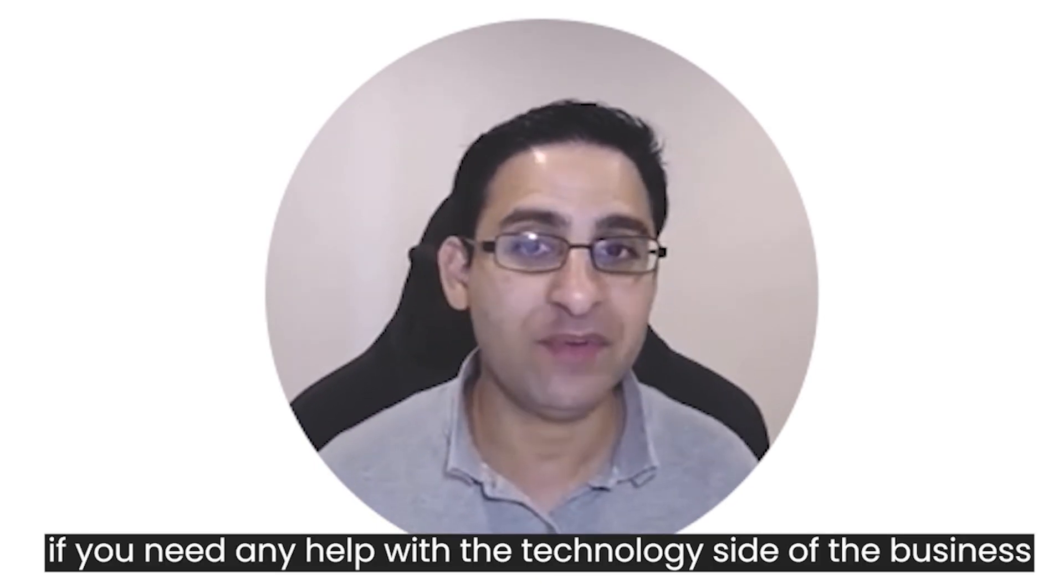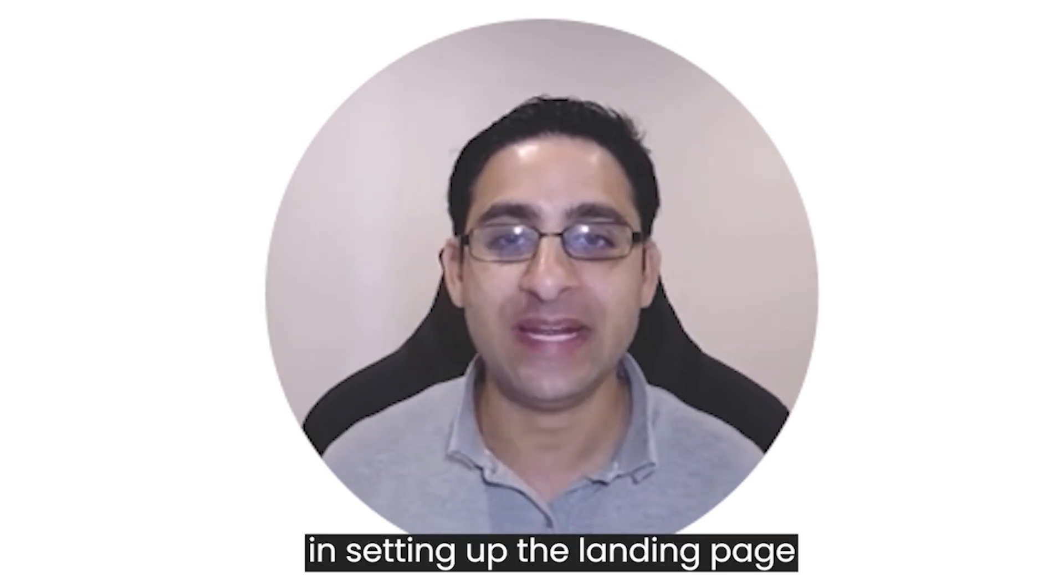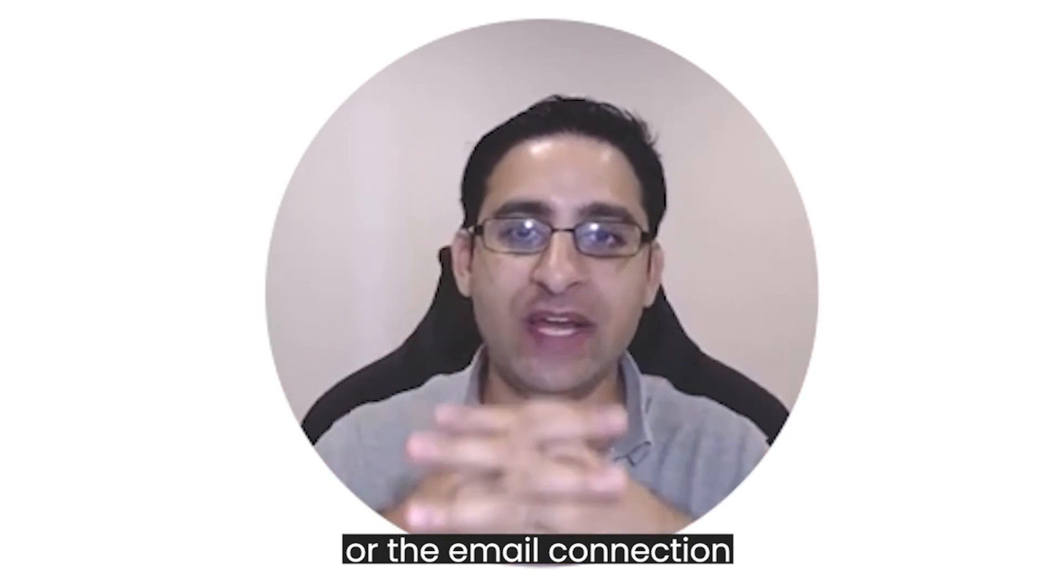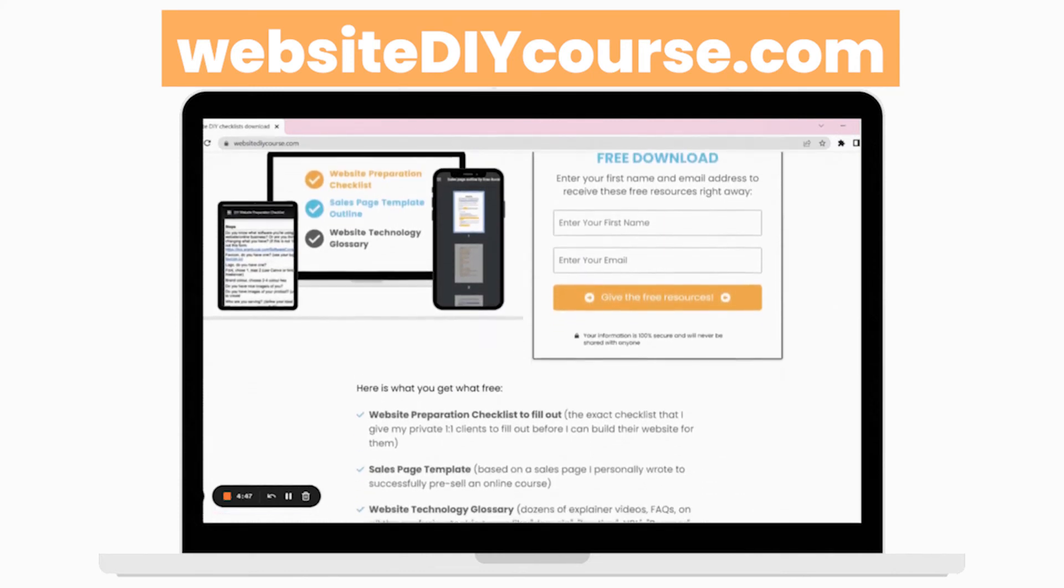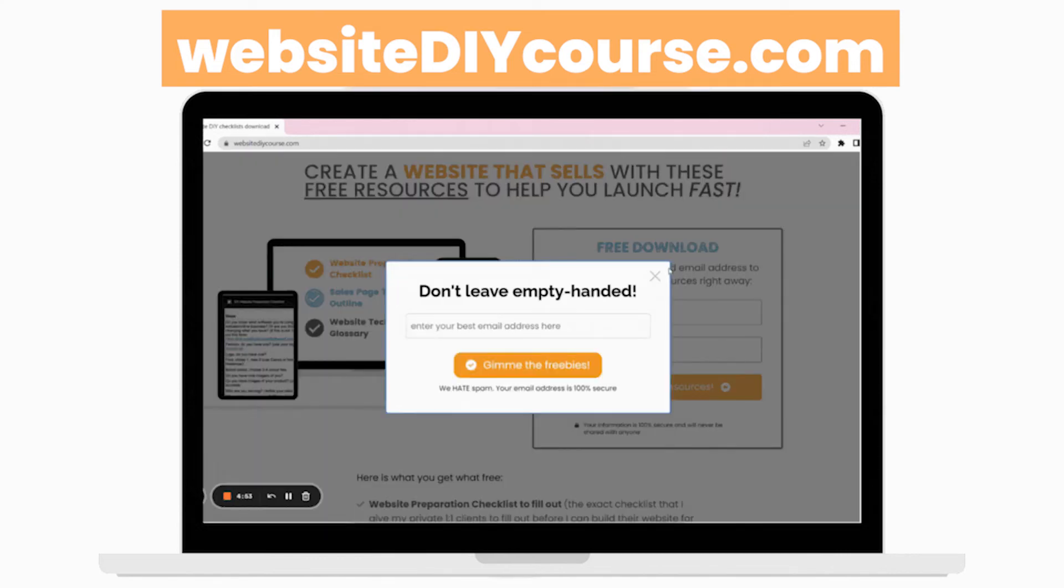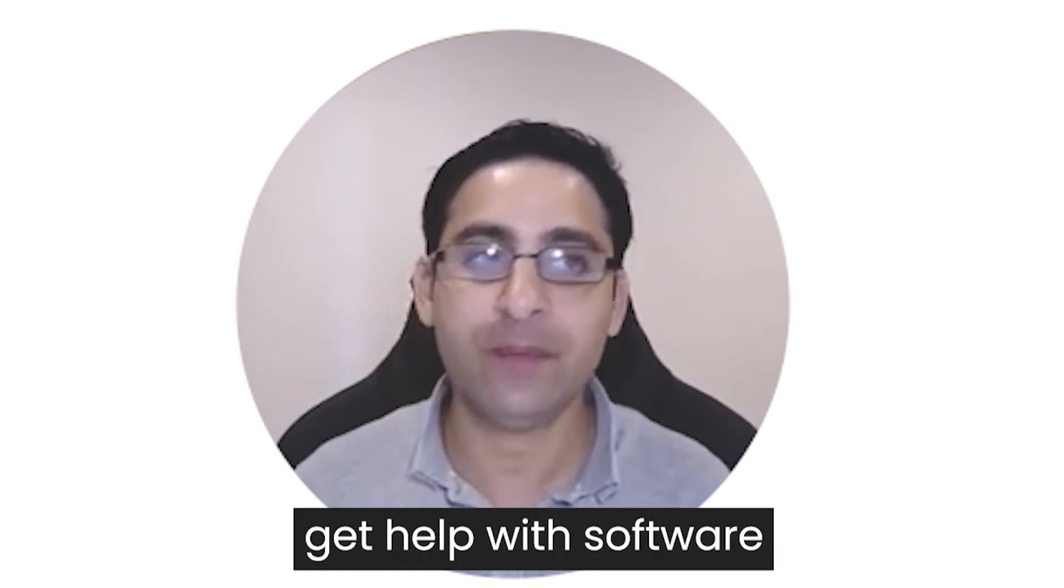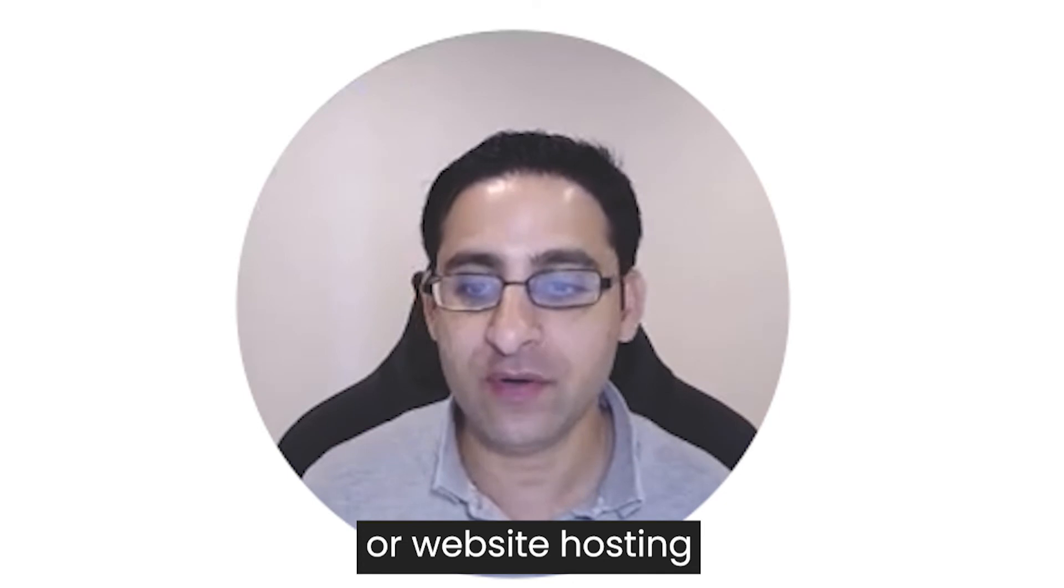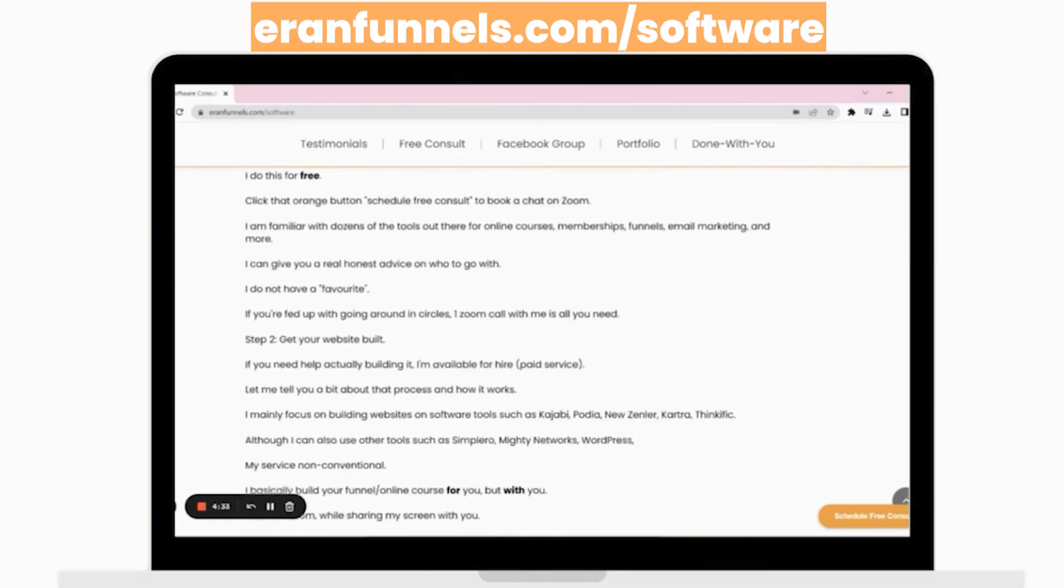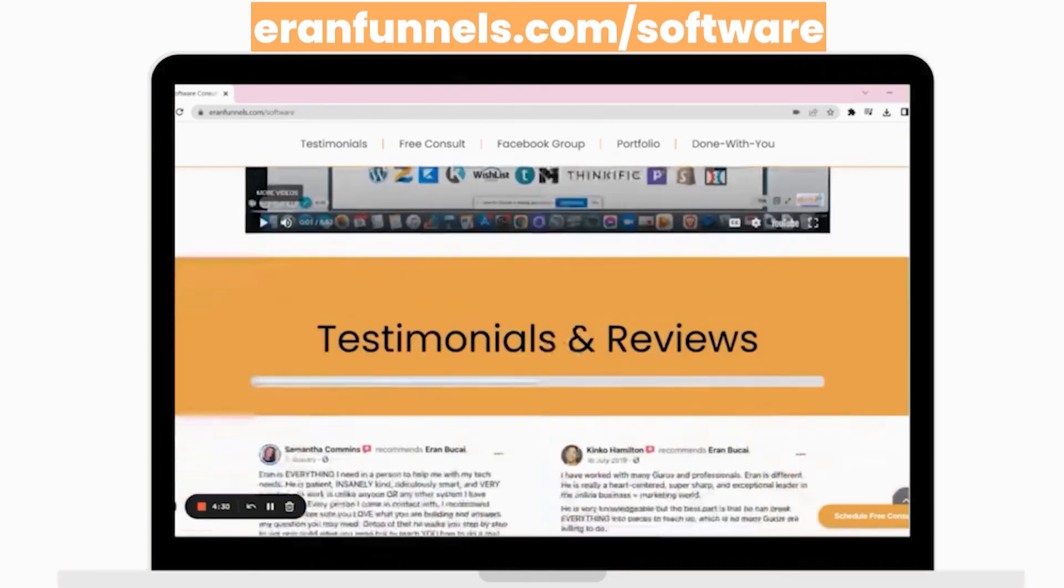If you need any help with the technology side of the business with regards to actually setting up the landing page or the thank you page or the email connection to be able to automate the lead magnet being delivered and all that stuff, I actually do a service where you can learn more about. You can go to this website, websitediycourse.com where I've got some free resources and training on how to get your website done. And also if you need help with choosing a software for your business, if you want to set up, get help with software like choosing the right email marketing software or website hosting or whatever, then you can go to aroundfunnels.com forward slash software and book a consultation with me to get help with choosing the software. That's about it.